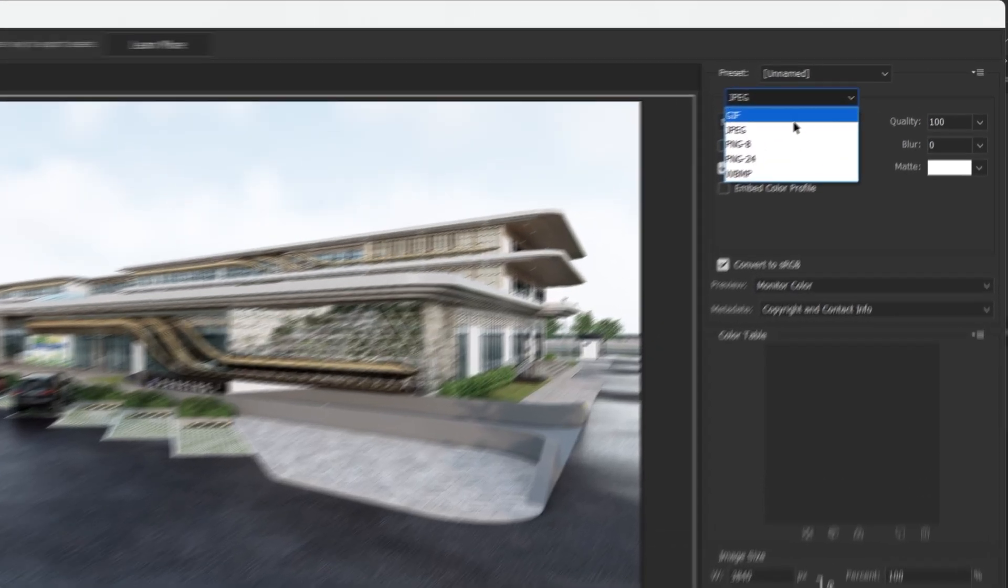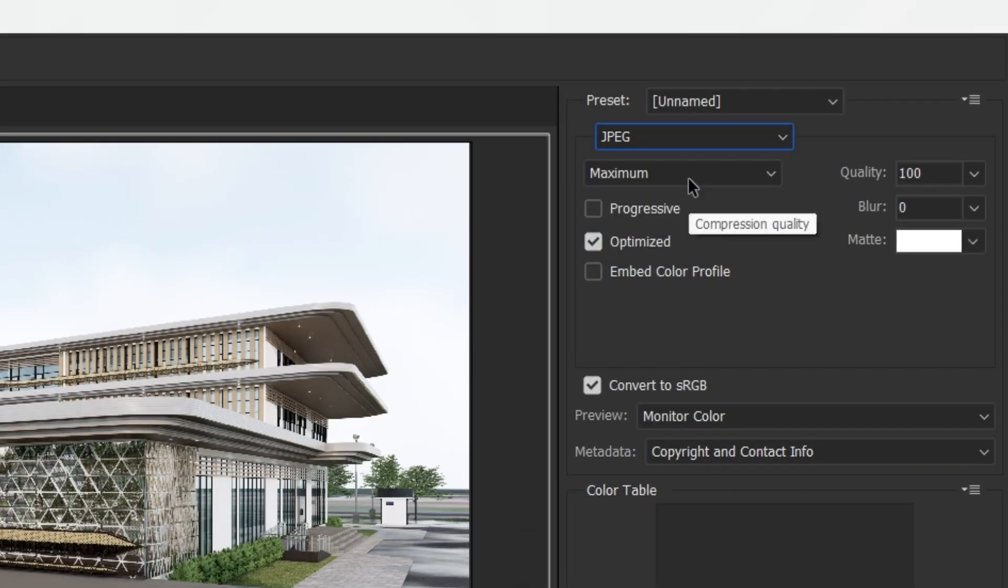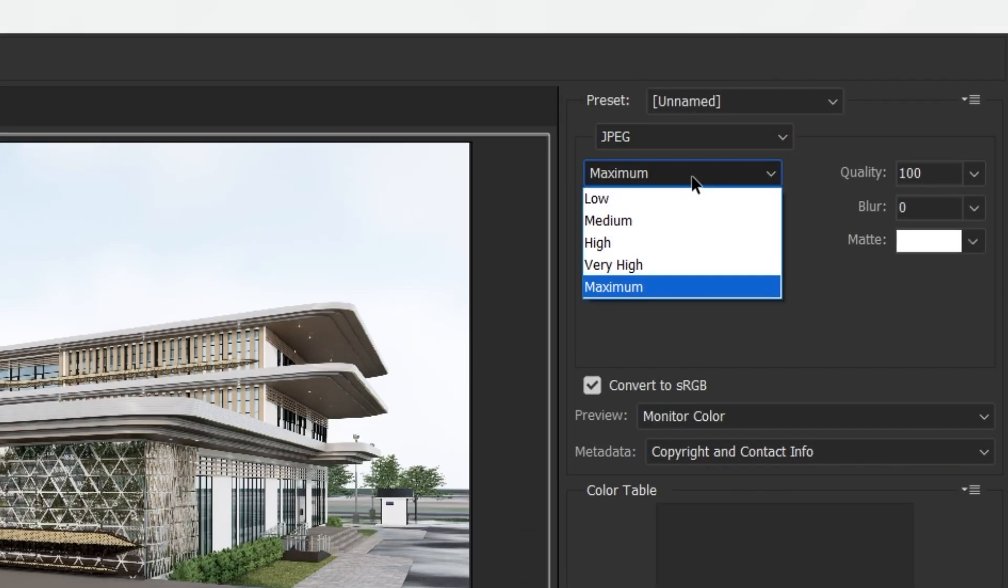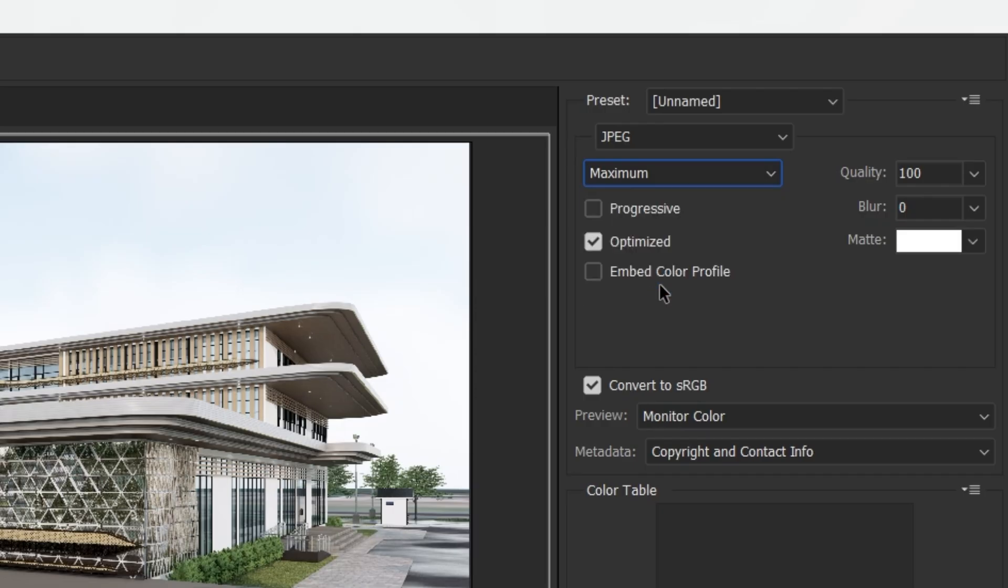Format to JPEG or PNG 24 depending on your needs. Set the quality to 100.